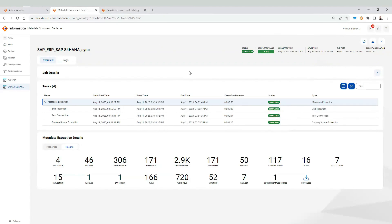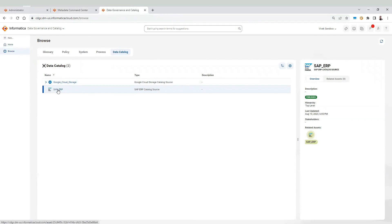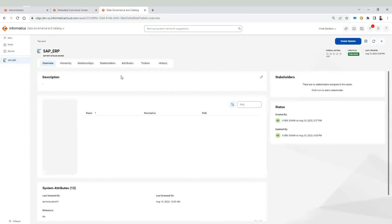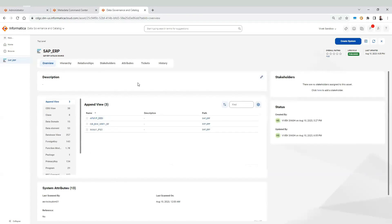Once metadata extraction sync job is successfully completed, we can see the stats of objects extracted from SAP system. Navigate to data governance and catalog. And open the catalog source. Here we can see all the objects extracted.